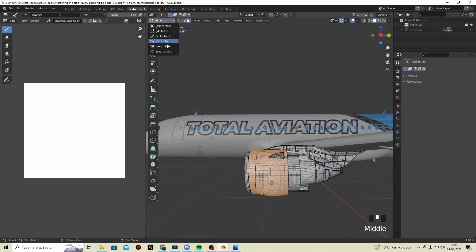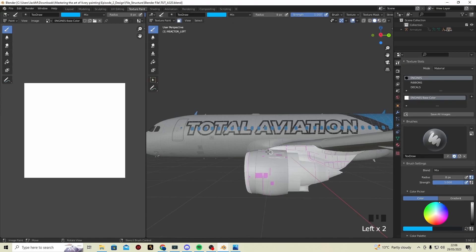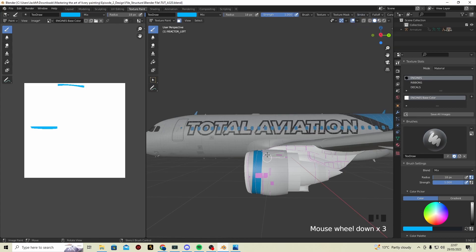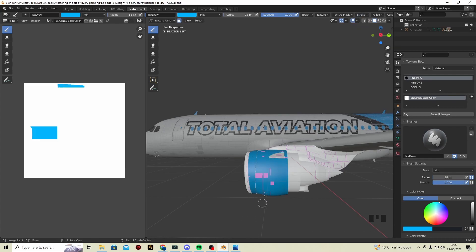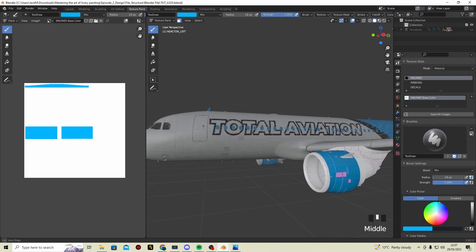So, I'm now going to go into Texture Paint and go to here. Click blue, make it big, and we're going to change it to space. What this does is it just makes nice and clean engines. There we go.